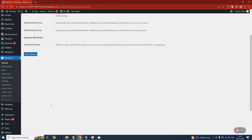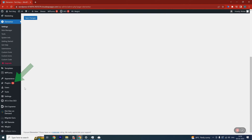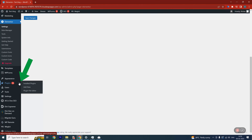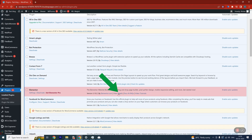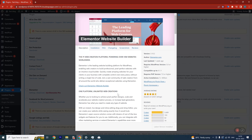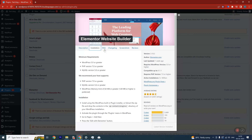If you need help to use a plugin, you can click on Plugins, then Installed Plugins and find your plugin. Under it, you'll find the option to see Details, and this will take you to that plugin's page where you can see what it does, how to use it, FAQs, and more.